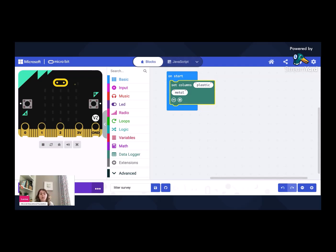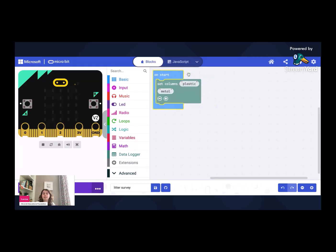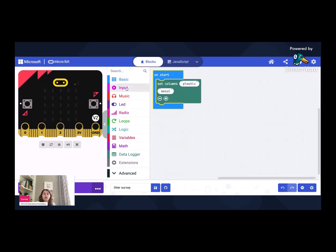So what we've already done is we've set up two columns. Now we can't see anything on the micro bit because this is all behind the scenes. But we've set up the infrastructure there so it can start to collect some data. So now we want the functionality to be able to add that data.